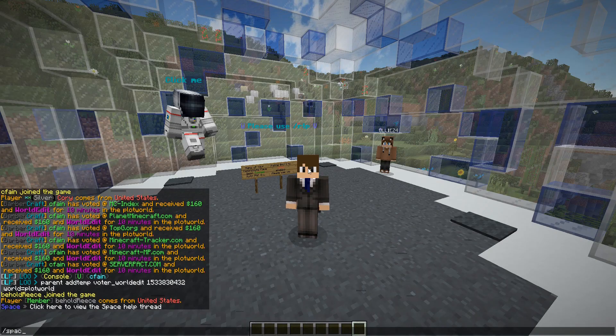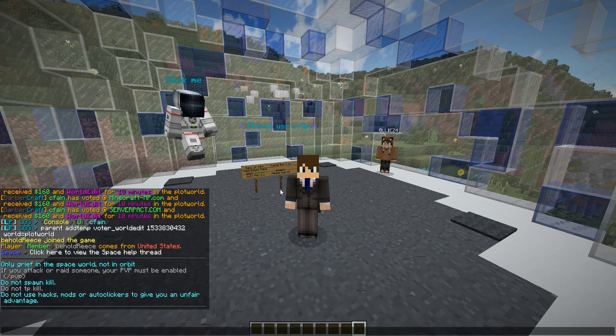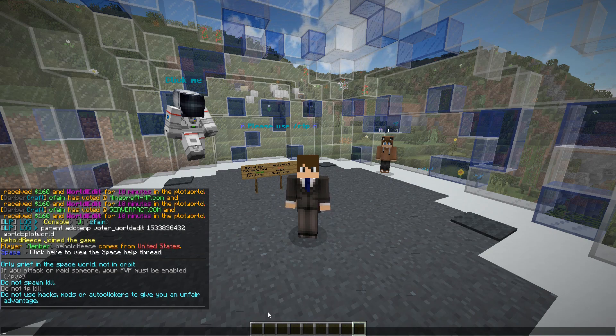You can also run the command slash space rules, which is totally configurable and different from the rules that you'd have on your survival world. You can just configure it however you'd like.